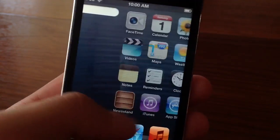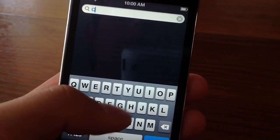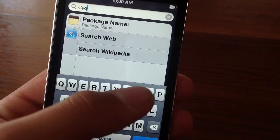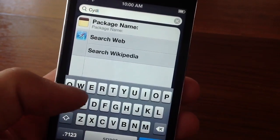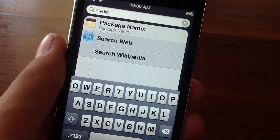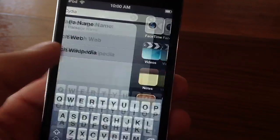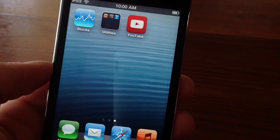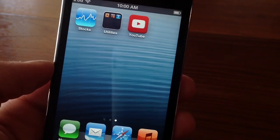Now real quick, if I go type in Cydia in my spotlight search, you guys can see I do not have Cydia installed at all on my device. You guys can see it's not there.